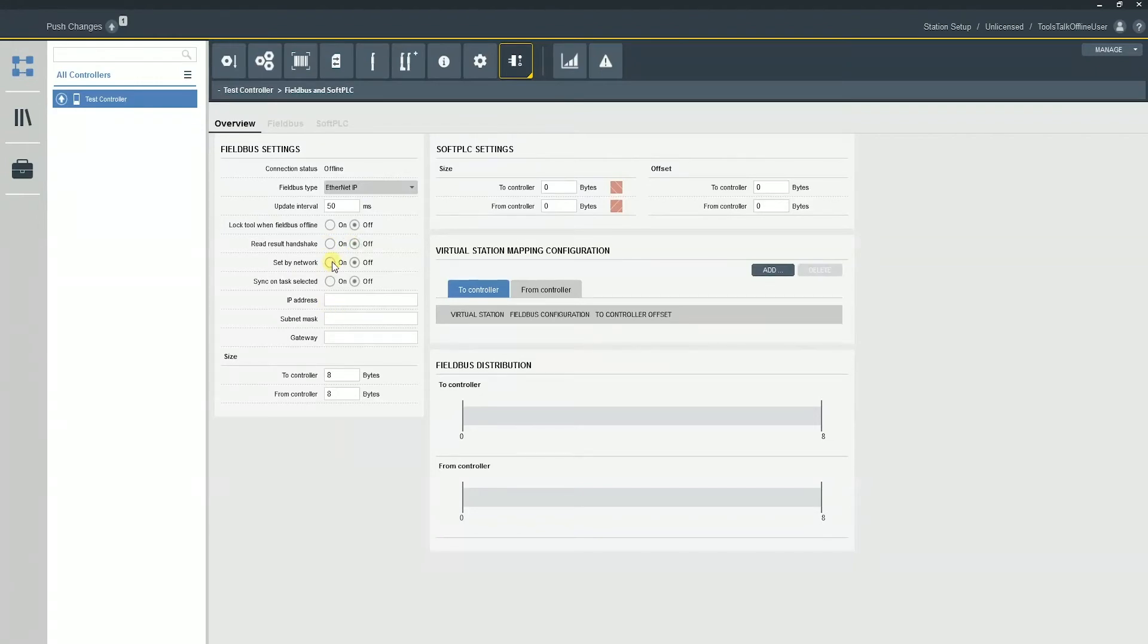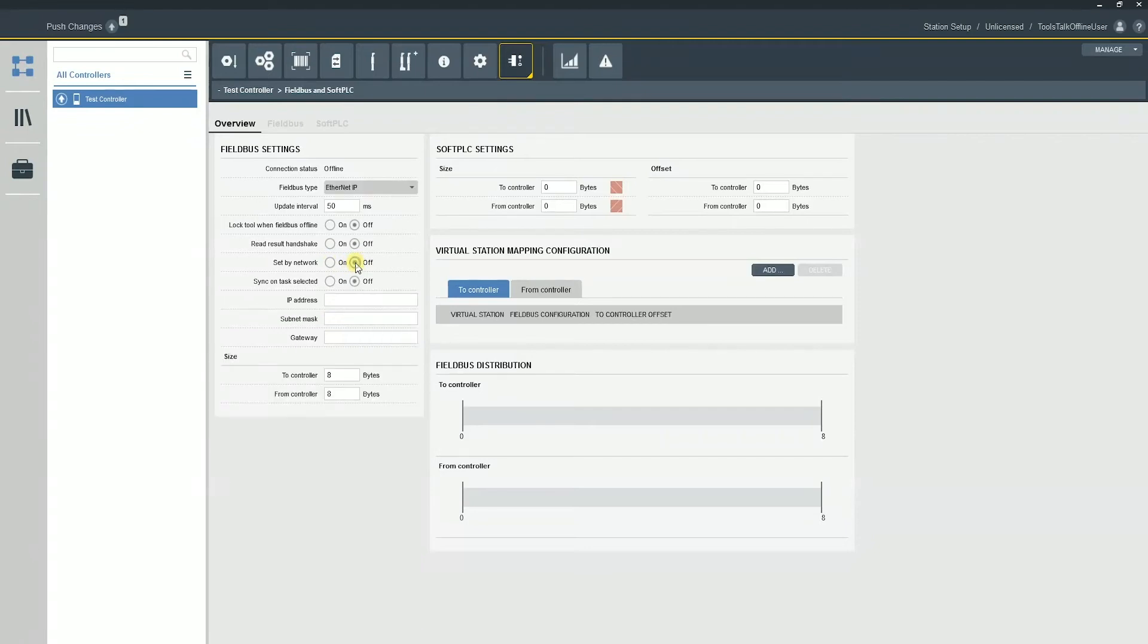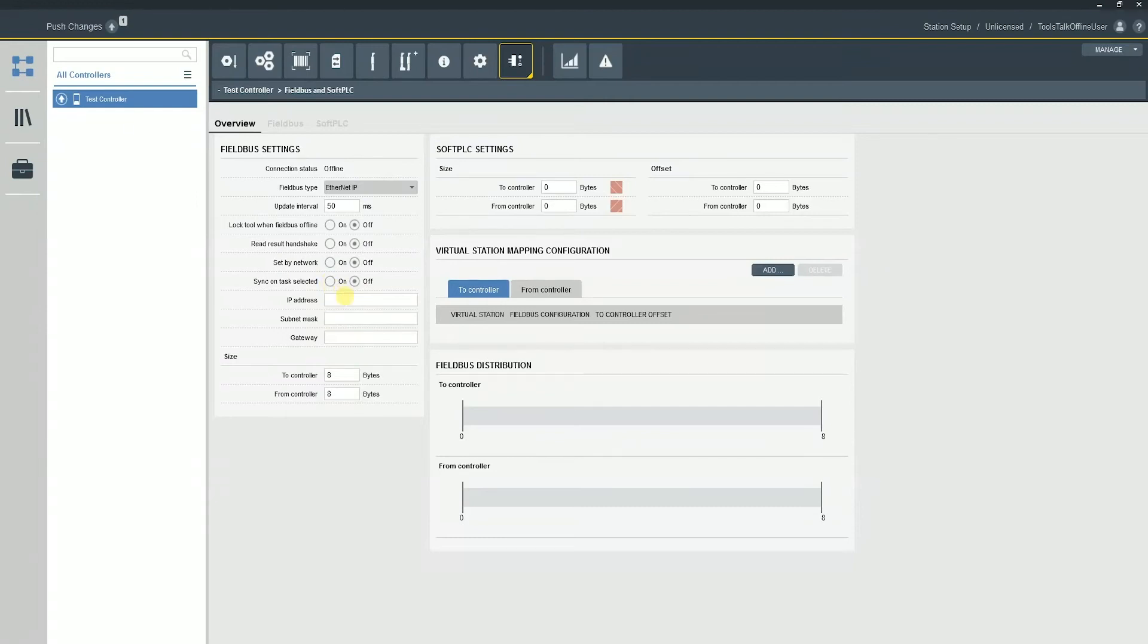So set by network, Ethernet IP does have the option to have the PLC send us the actual IP address, so keep that in mind. If we do want them to set the IP address, we can just turn that to on. And then we also have sync on task selected. So what this means is that if you change the task while on the virtual station while we're connected to the PLC, it's going to resync the task that's assigned.